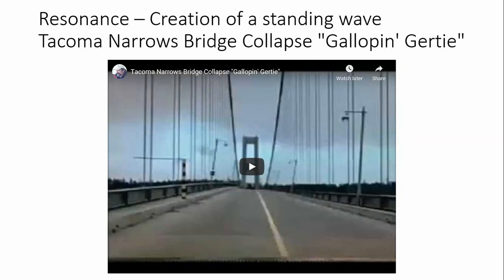Another example of resonance is the creation of a standing wave and the Tacoma Narrows Bridge collapse — they called it Galloping Gertie. The collapse in 1940 occurred as a result of gusting winds whose approximate frequency matched the natural frequency of the bridge, driving it into large amplitude oscillatory motion.